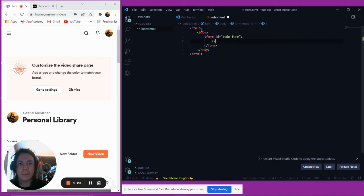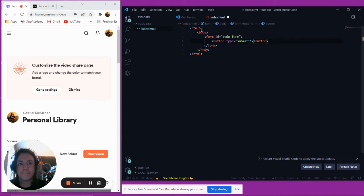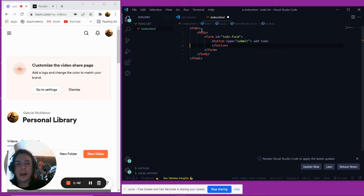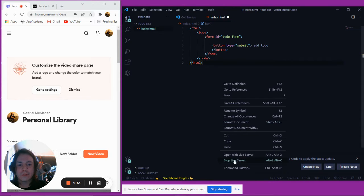The key to this form tag is that at the bottom we're going to have a button, and this button is going to be a submit button. The way that we do that is we add an attribute called type and we set that to submit. Inside this button, we're going to say add to-do. After we put all our information in and click on this button, it's going to add our to-do to our page. So let's go ahead and open this up with live server.